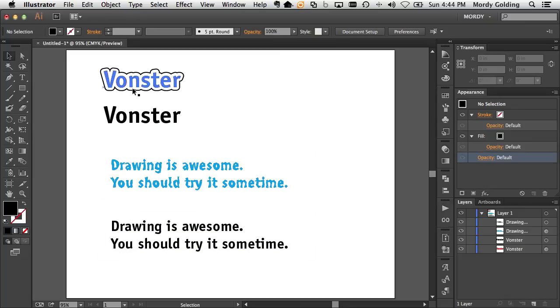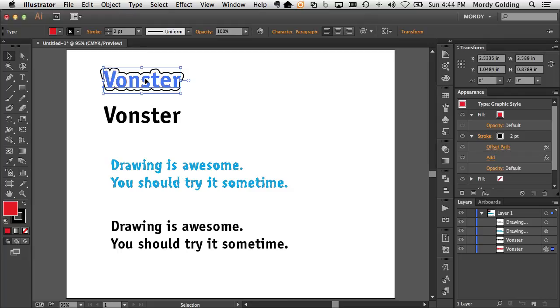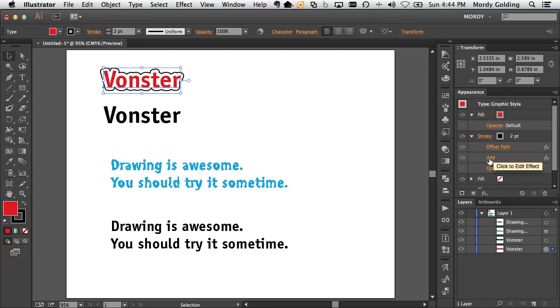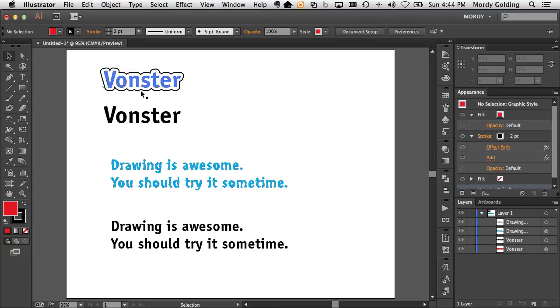And here I have some text that's been styled with additional fills and strokes and also has some effects applied to it. In this case, offset path and the add pathfinder, which gives this beautiful outline effect around this.